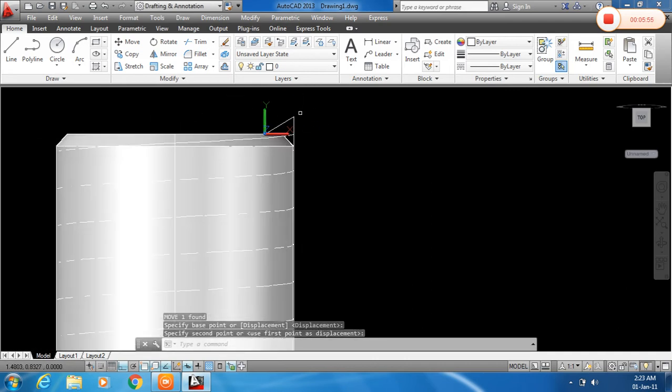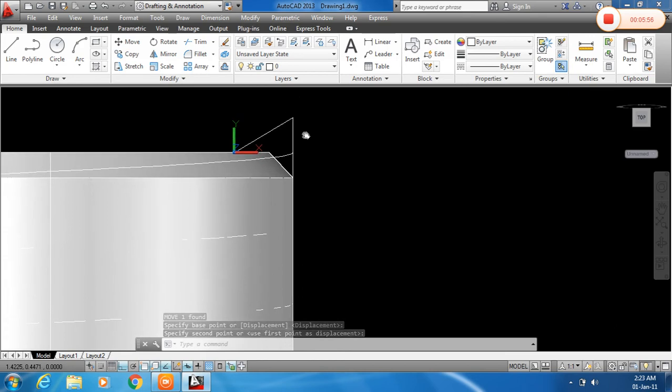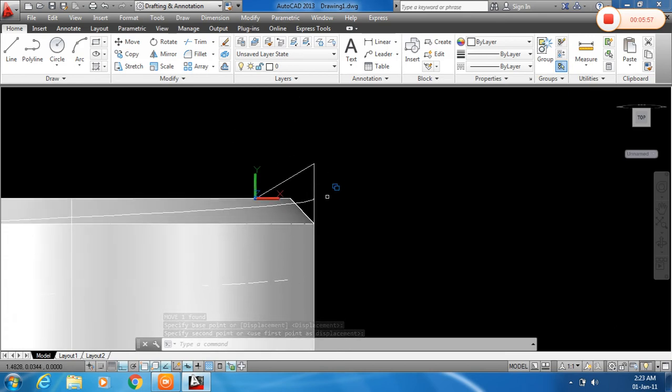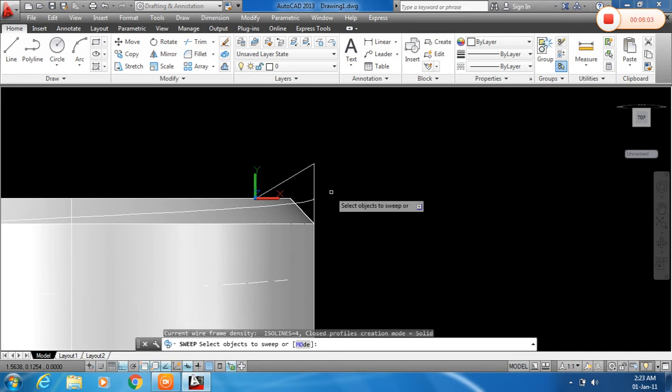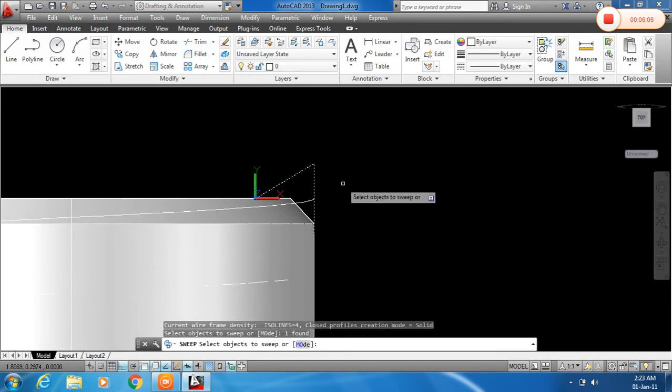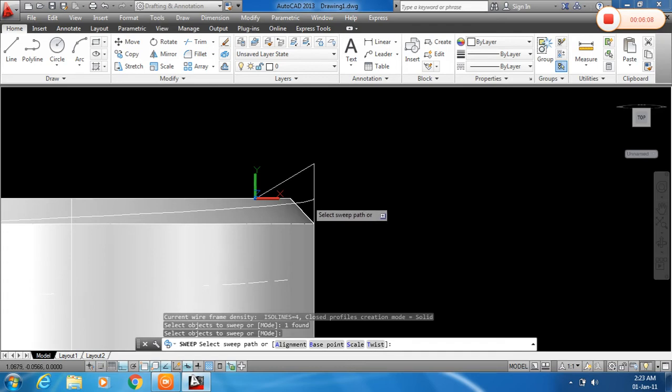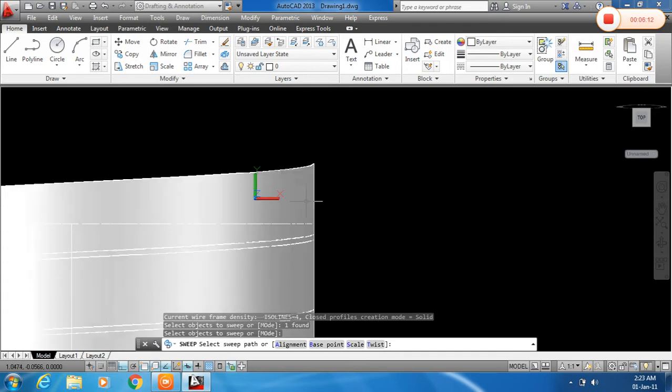Now it's time to sweep over this path. So for that, type SWE, enter. Click the object to sweep and press enter. Click the path. And you can see now the sweep.